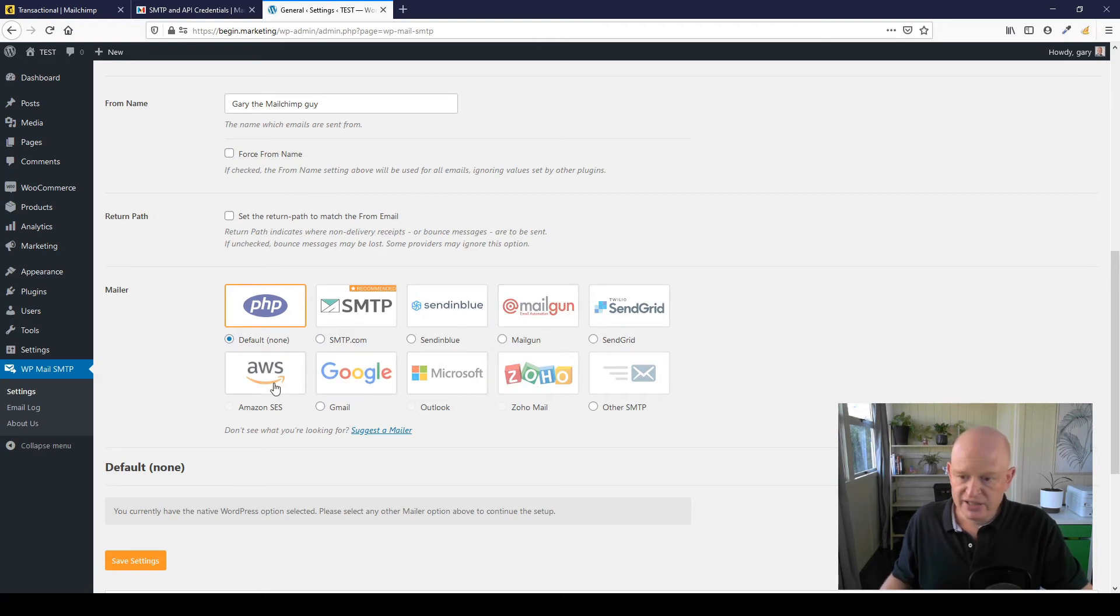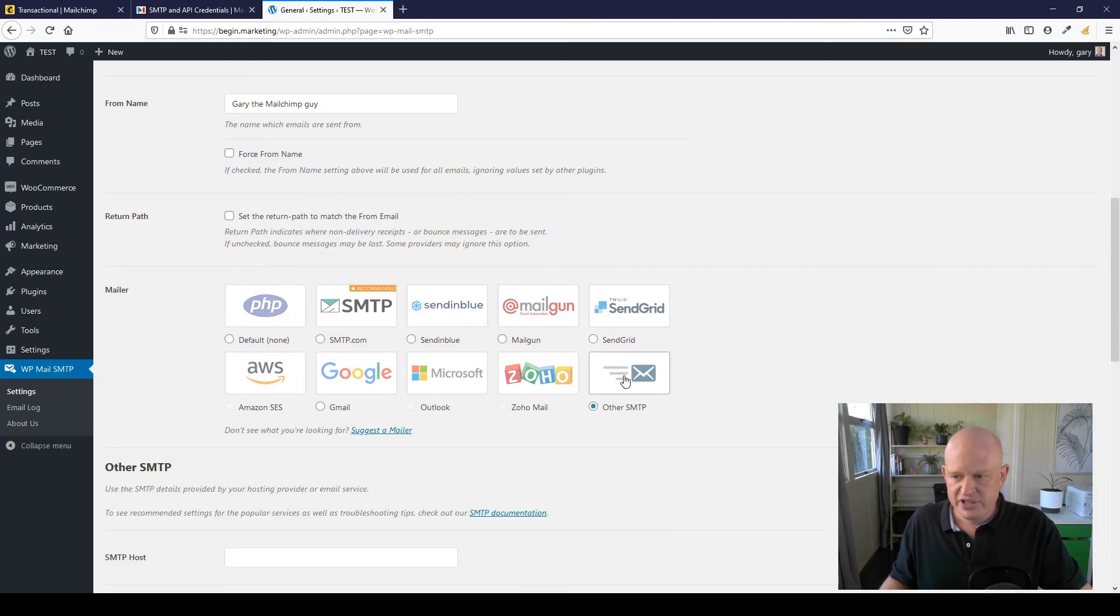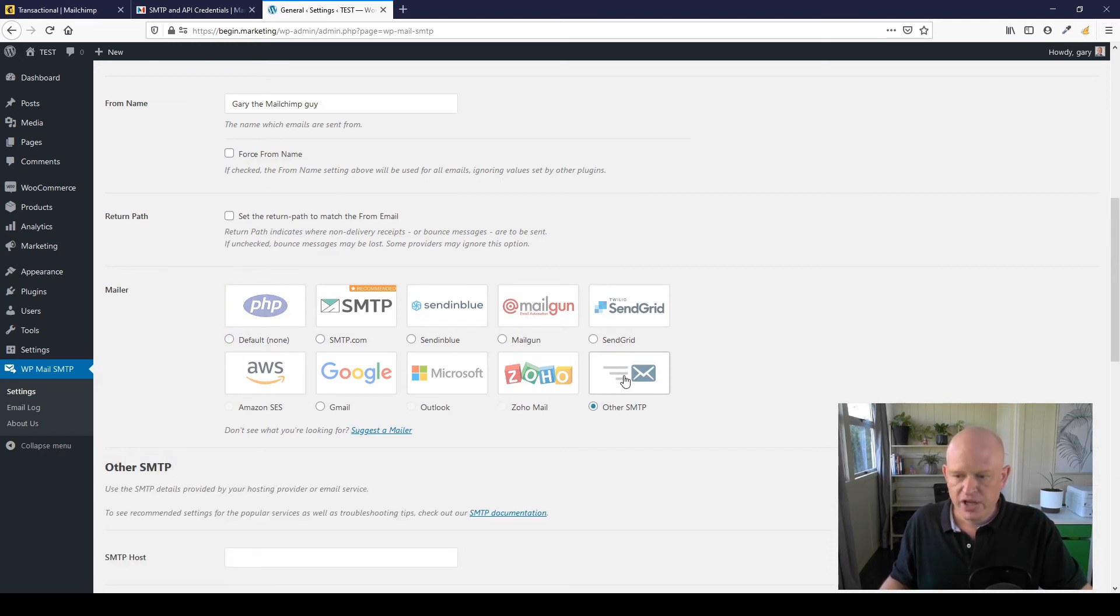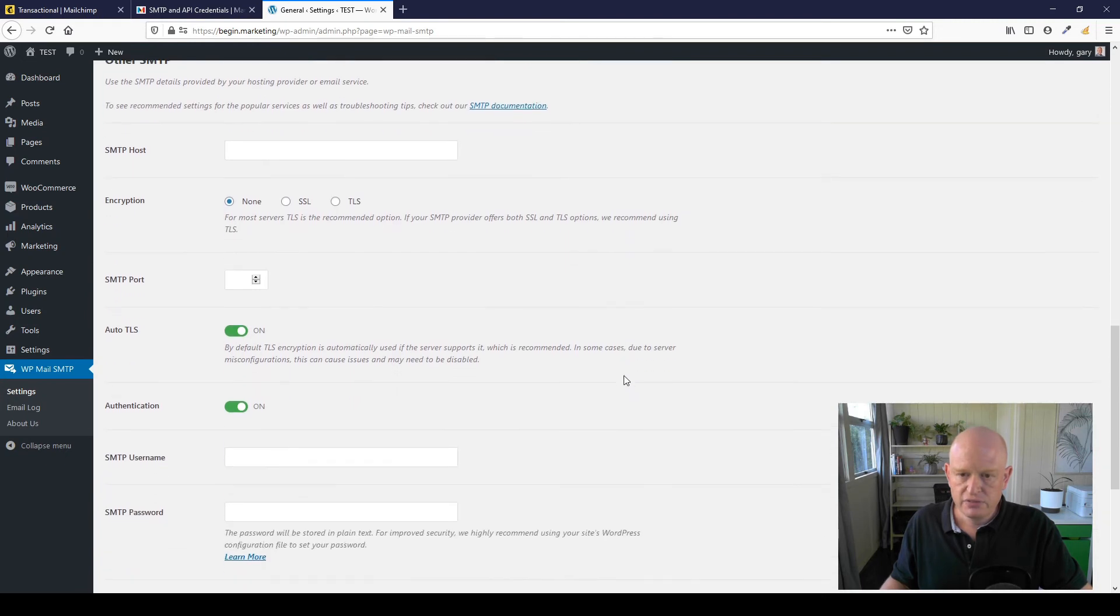Various other transactional email services are listed here—Mailgun, even AWS, etc. We're going to click on Other SMTP.